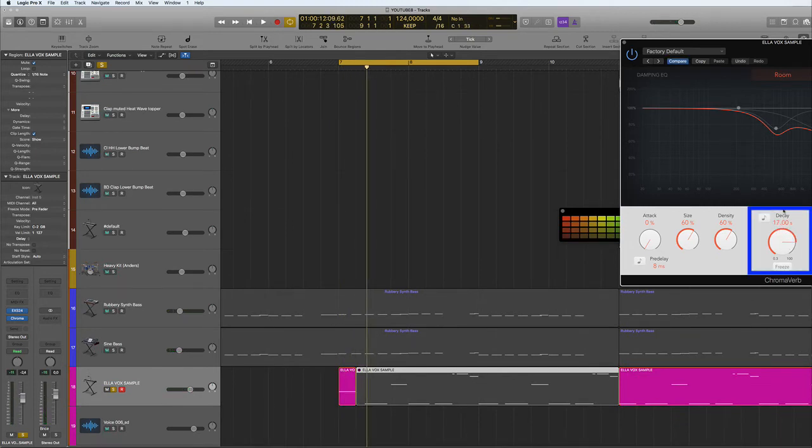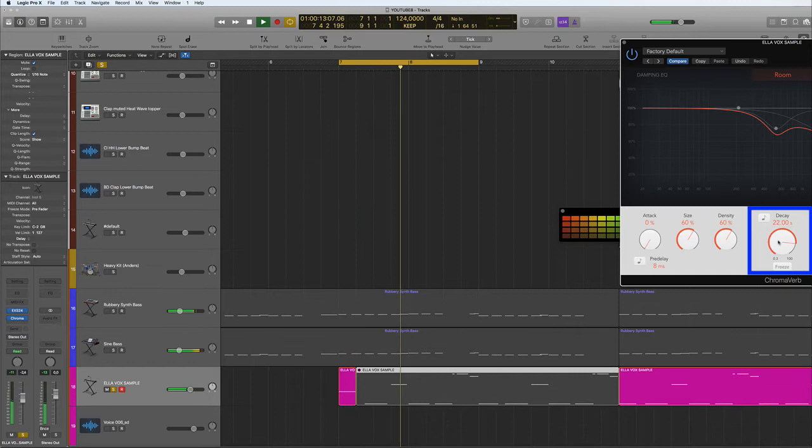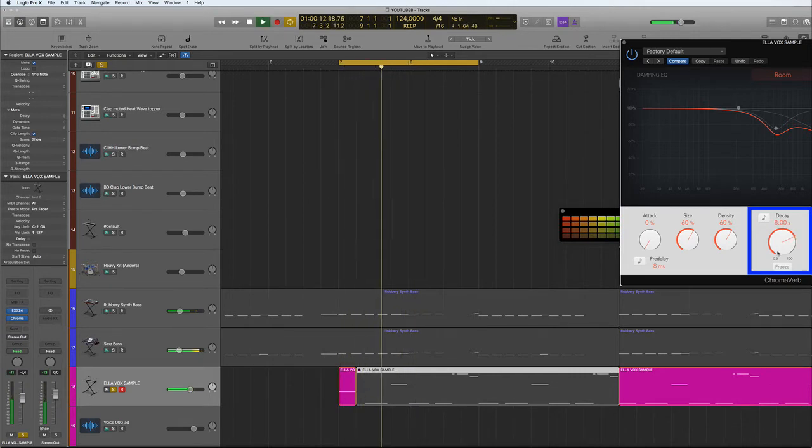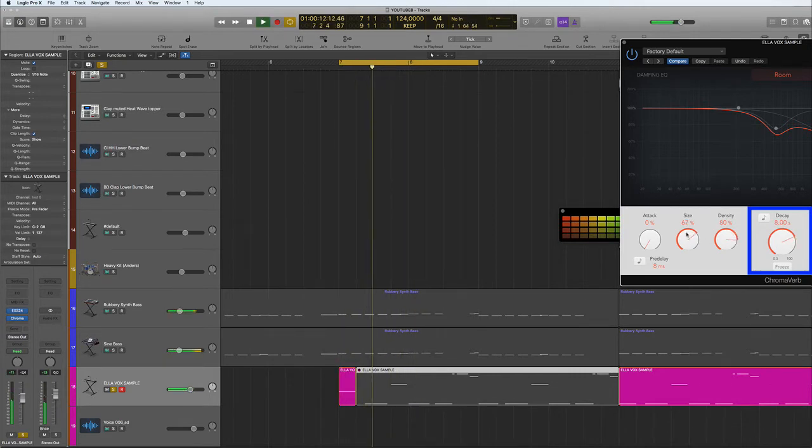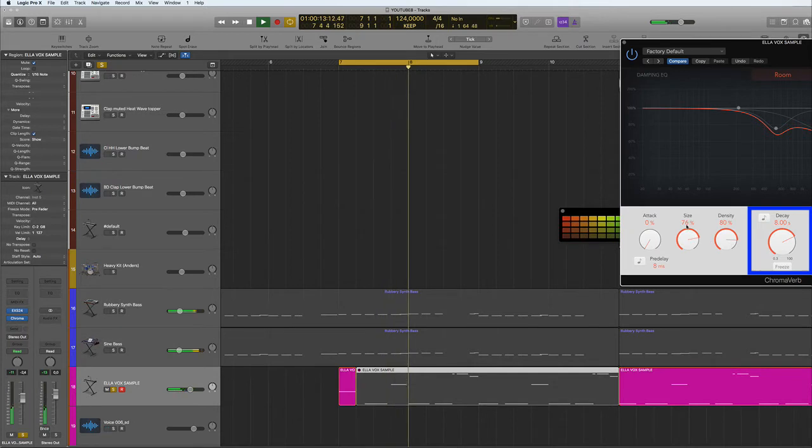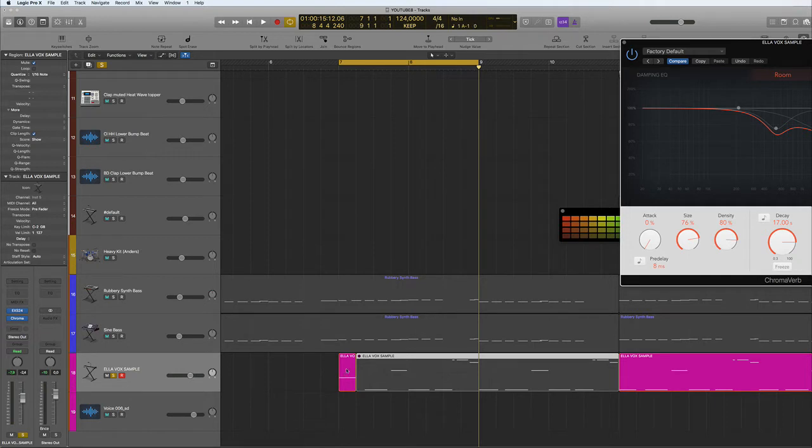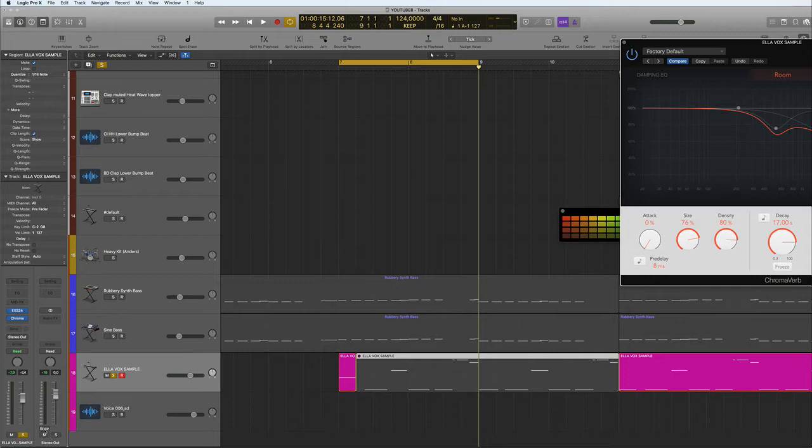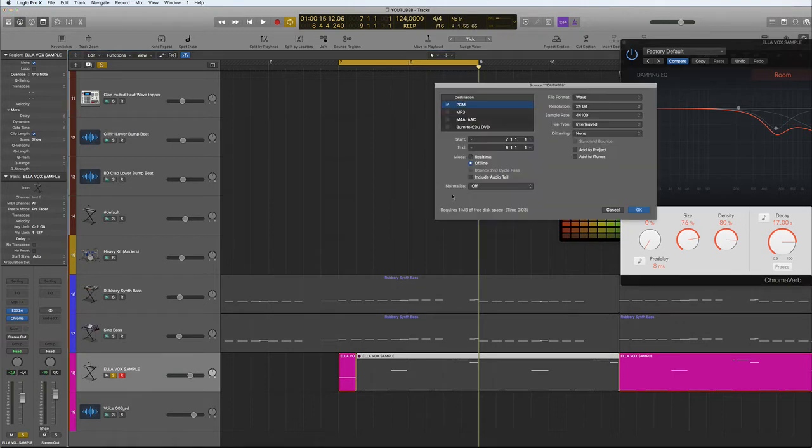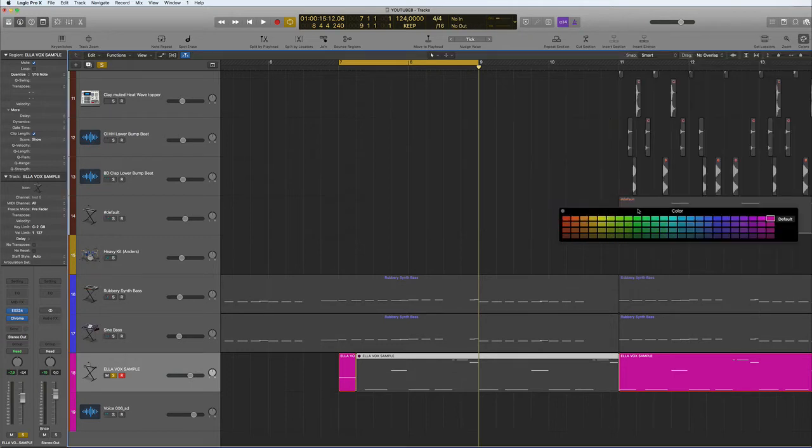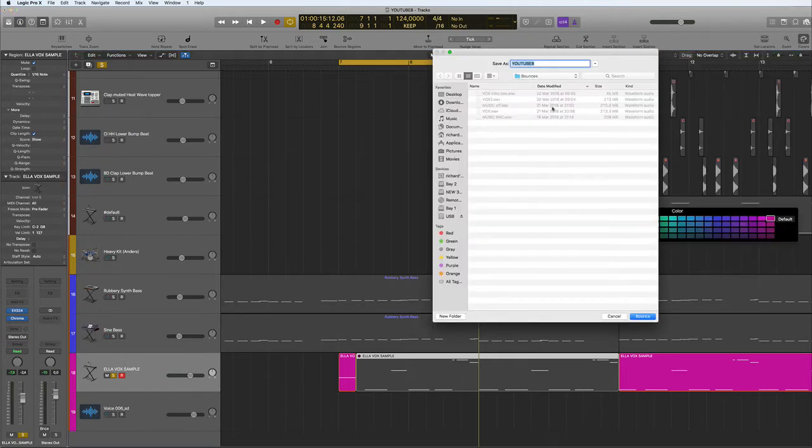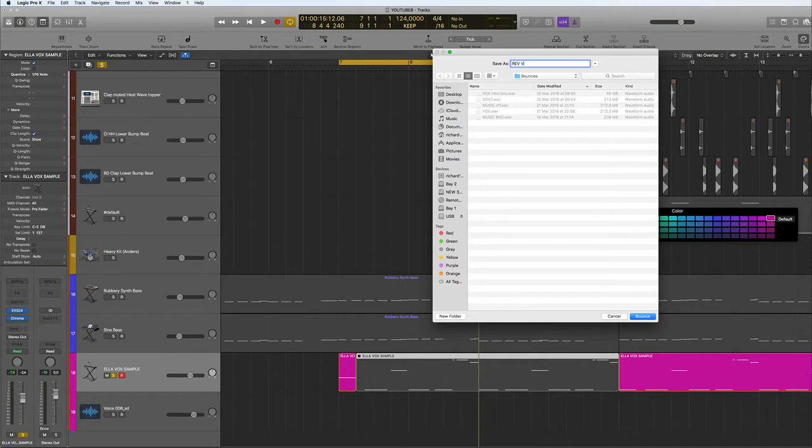Okay, now we can't do a bounce in place here. We can't do bounce in place here because if we do it will only record this part here, it won't record the rest of the reverb. So we need to bounce it completely out of the track by going here, we'll add it to the project so then we can import it back in. But let's call this 'reverb' and bounce that.